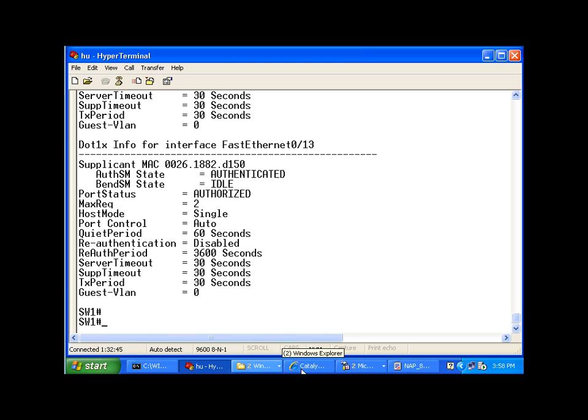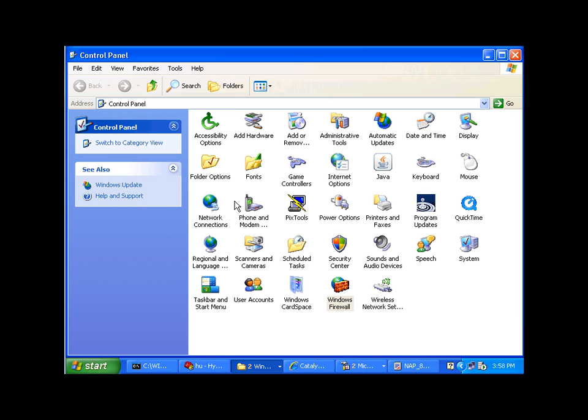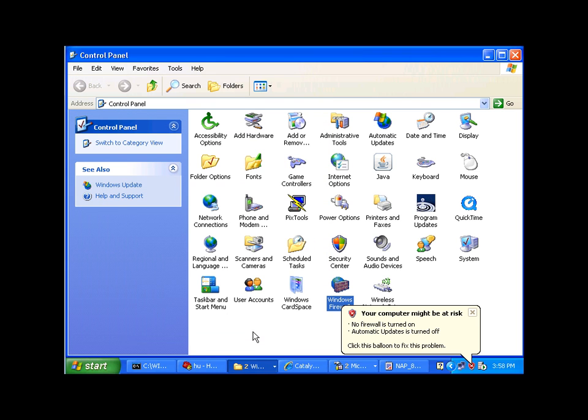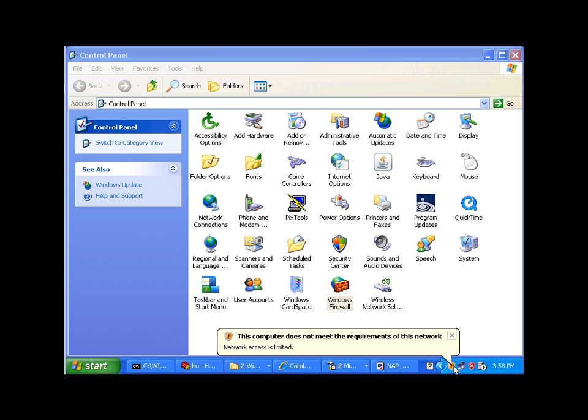So if I go to control panel, remember in my system health validator one requirement being that the network firewall has to be enabled. So I'm going to select off, disable it, and it's going to try to re-authenticate, and now I'm getting an error stating that this computer does not meet the requirements of this network.